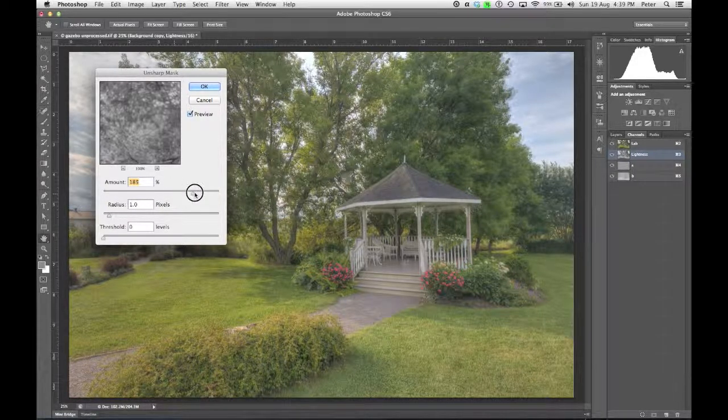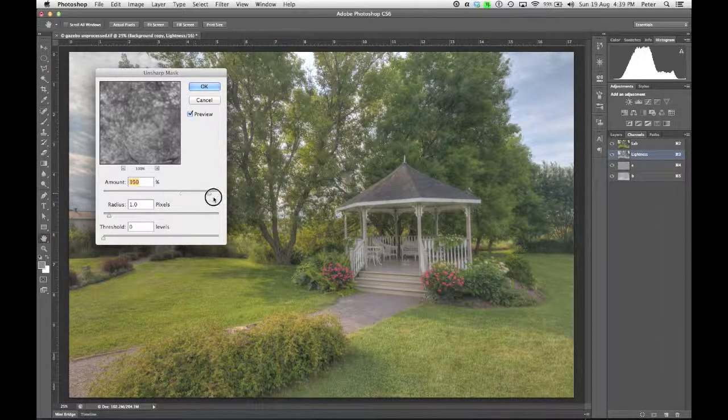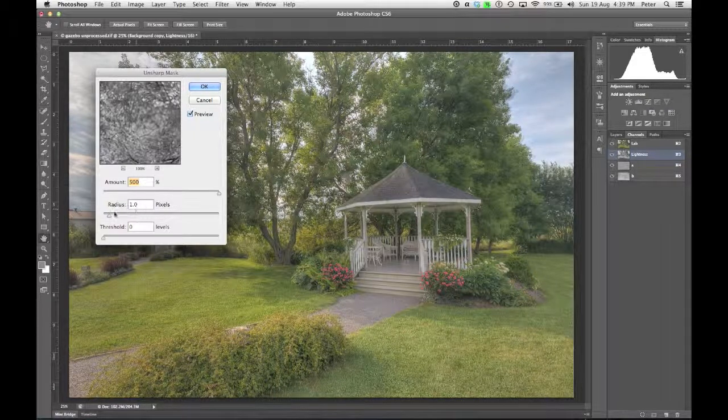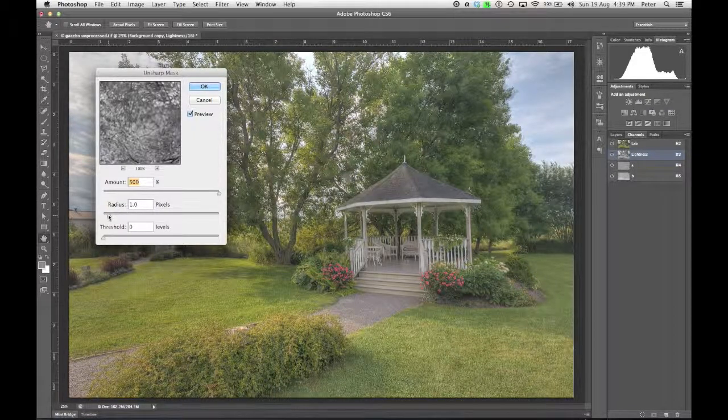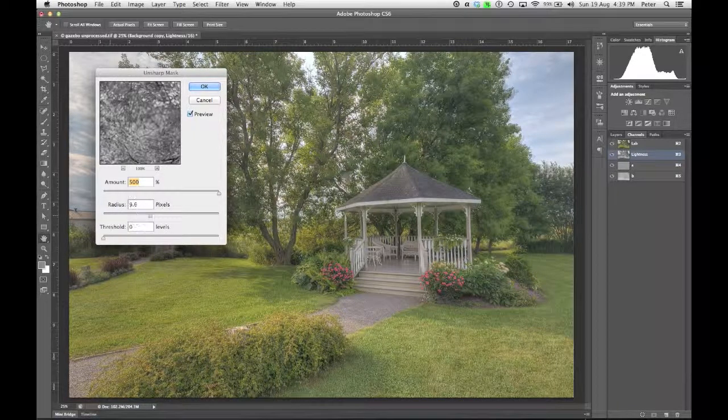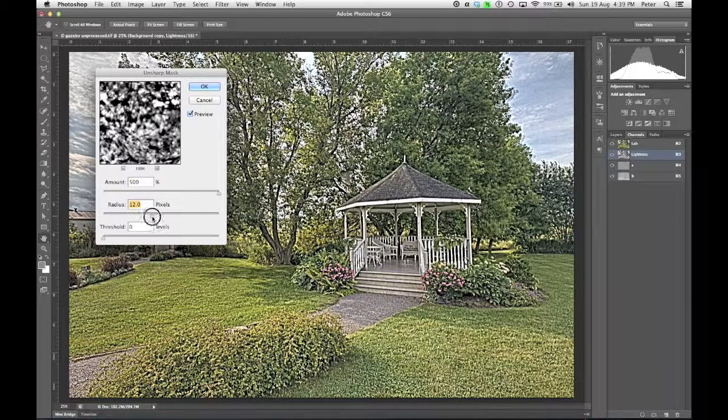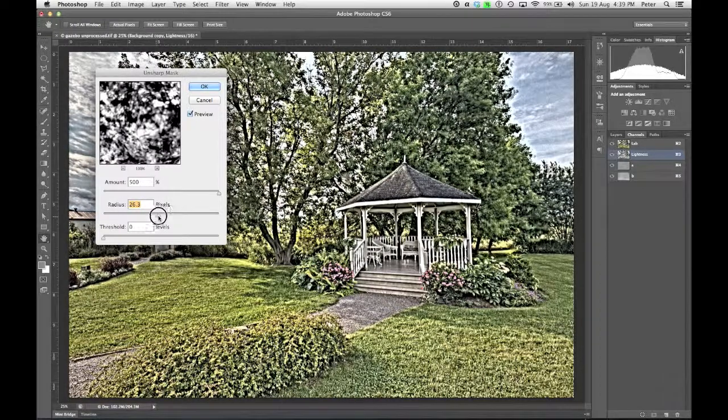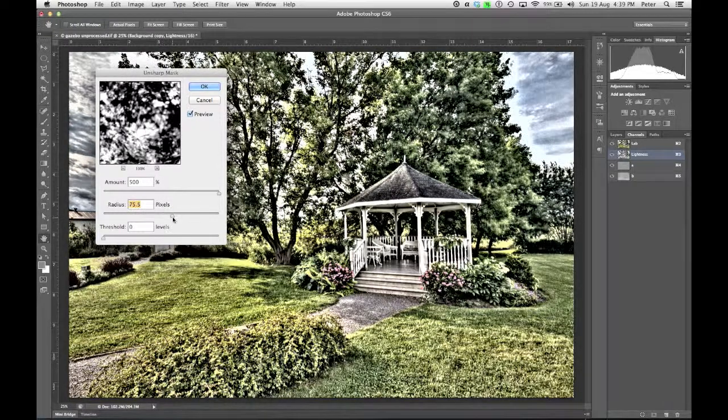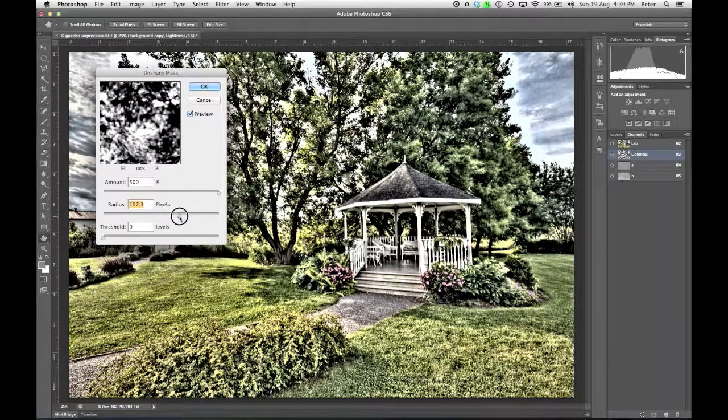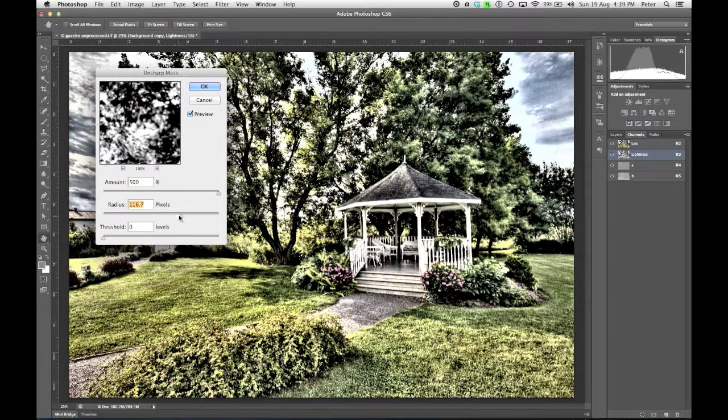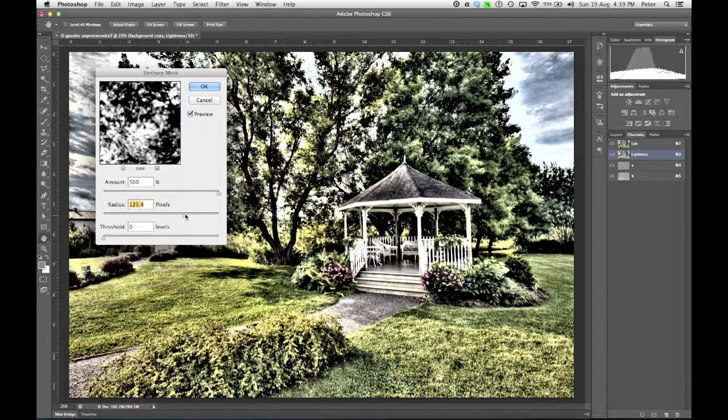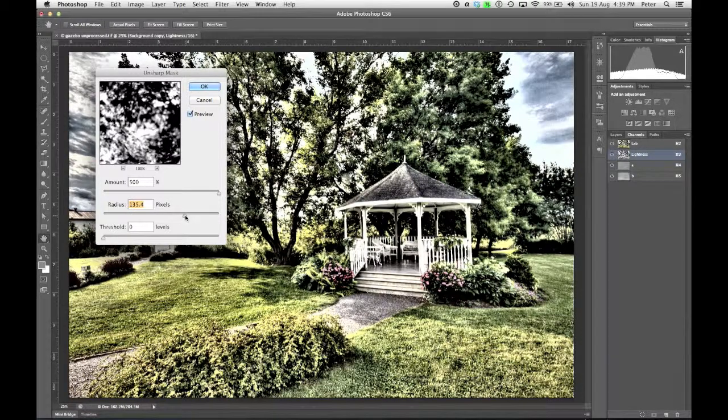In this case, for the time being, I'm going to push this up to 500, and then I'm going to push the radius up real high. And it looks really bad. Really, really bad. And then it starts to look like I've got glowing radioactive stuff happening, and that's about where I want to stop.